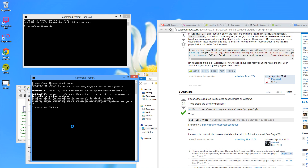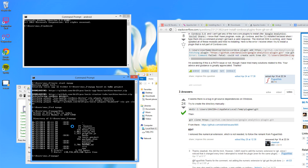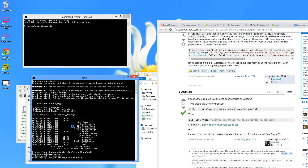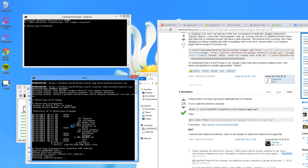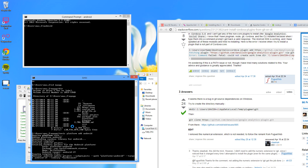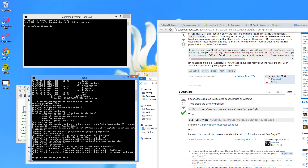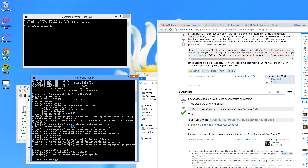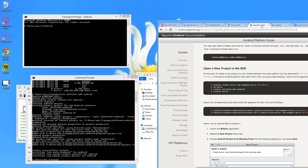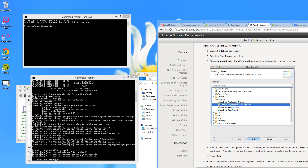CD into my-app. If you list the directory, you'll see a typical Cordova project structure. Run ionic platform add android — that will download the Cordova library for Android. If it doesn't work, make sure you go back to the Apache Cordova platform guide and go through it step by step to make sure you didn't miss something.